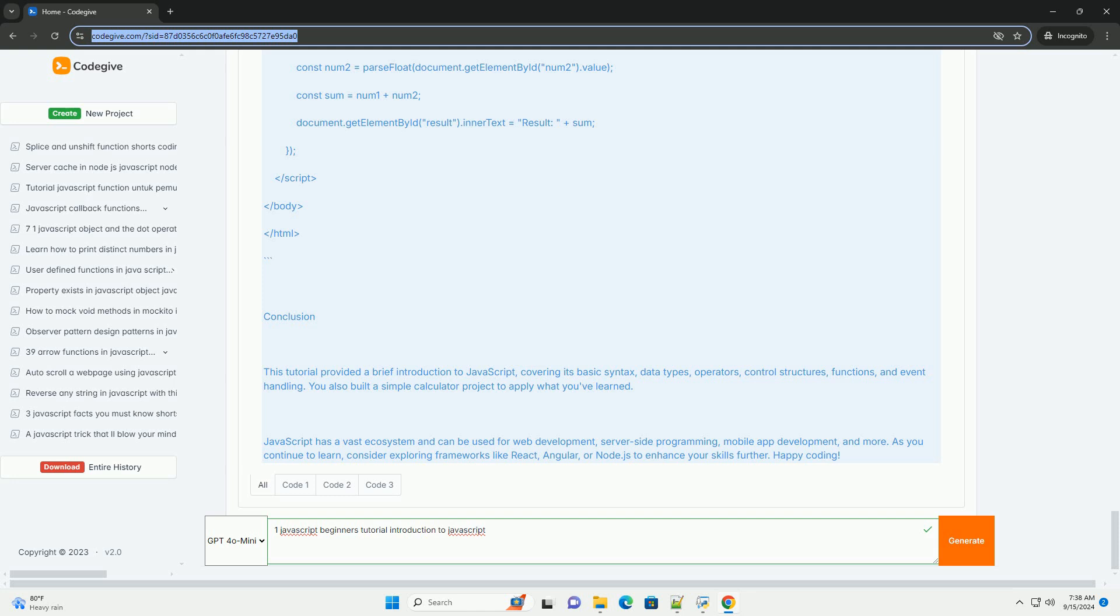Additionally, learners are encouraged to explore JavaScript's vast ecosystem, including libraries and frameworks like React and Node, which can further expand their capabilities. Overall, this introduction aims to equip beginners with the fundamental knowledge to start their journey in web development using JavaScript.